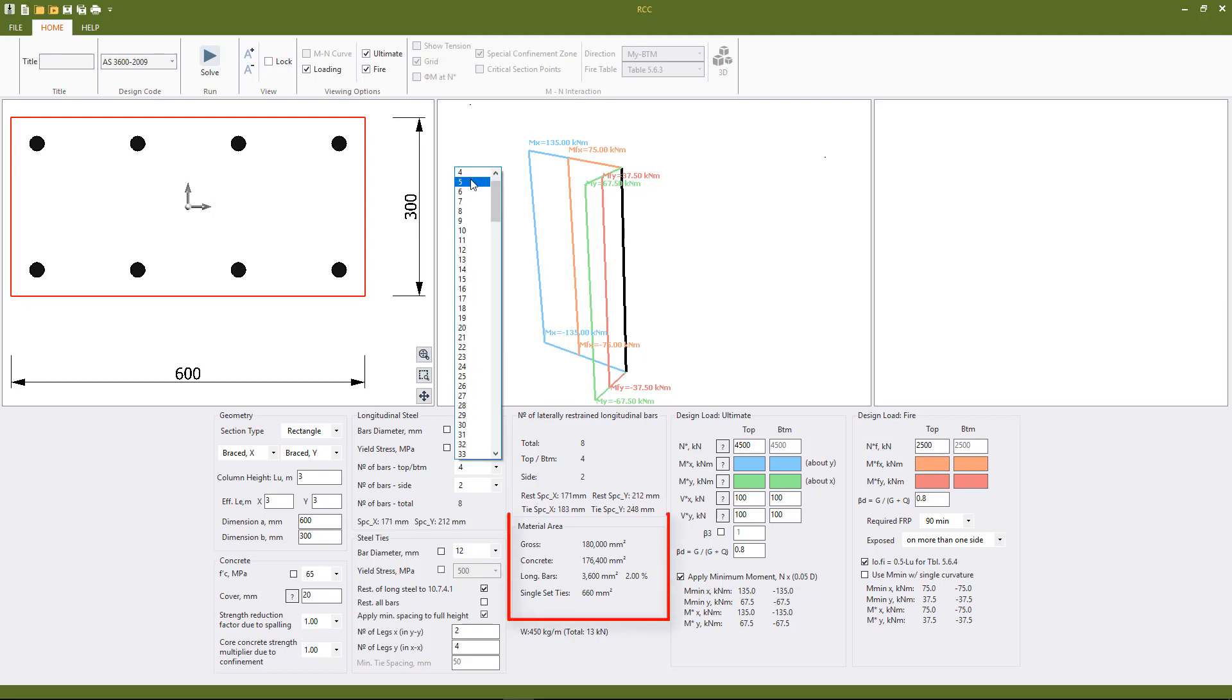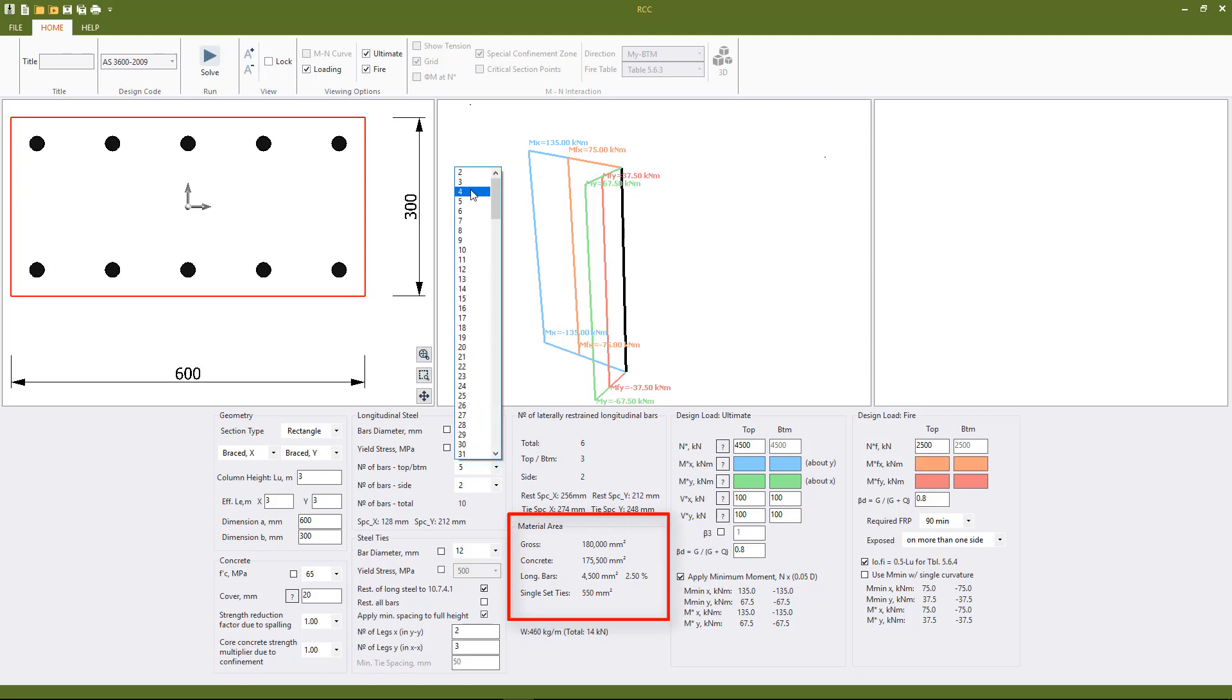As we change various design parameters we can see that the material quantities and the bar spacings change as well.